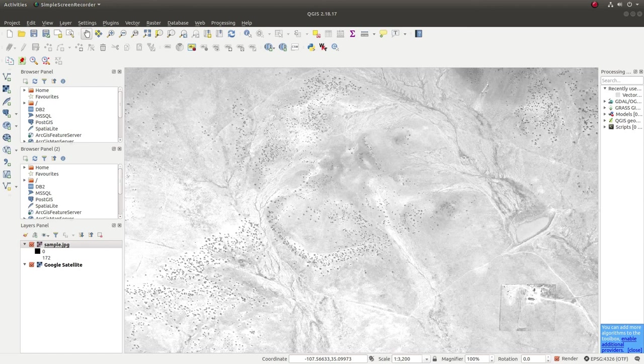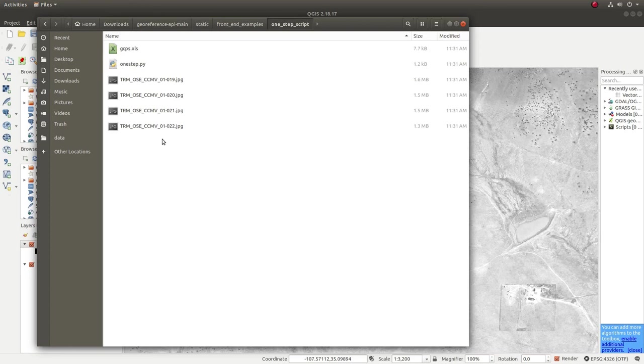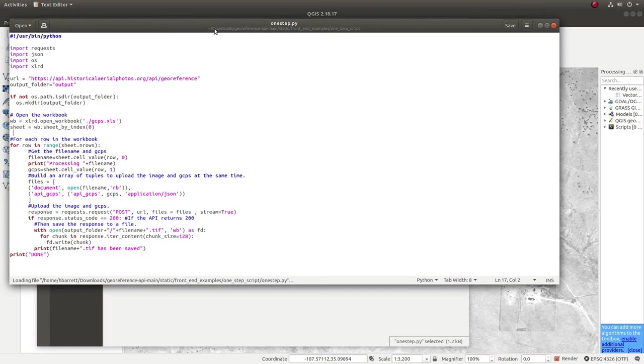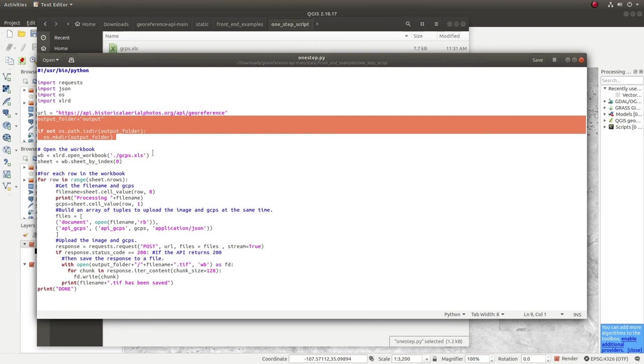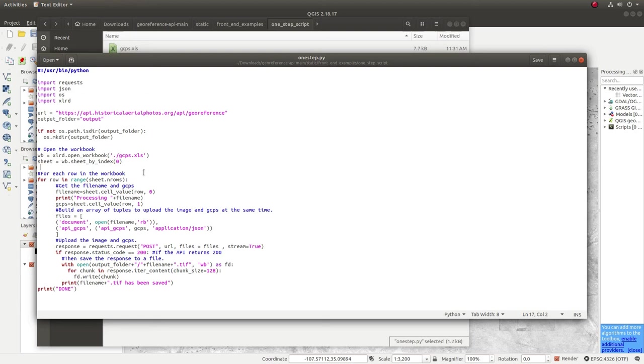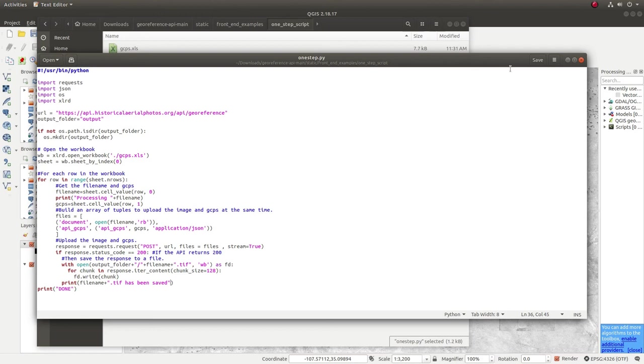So, now let's take a look at the one step process. We've already covered the basic parts of the one step script. We have an Excel file, a Python file, and some non-geo enabled JPEGs. But let's actually take a look at the code. And as you can see, this is a URL that we're going to be posting our images and our GCPs to. We're going to create a folder, if it doesn't exist, an output folder. So, we read in from the Excel file. And for each row, we're going to grab the file name and we're going to grab the GCPs. From there, we're going to build a form that we then post to the API. And the API, if it responds with a 200, a 200 meaning good, success, then we're going to save what is returned to the output folder.